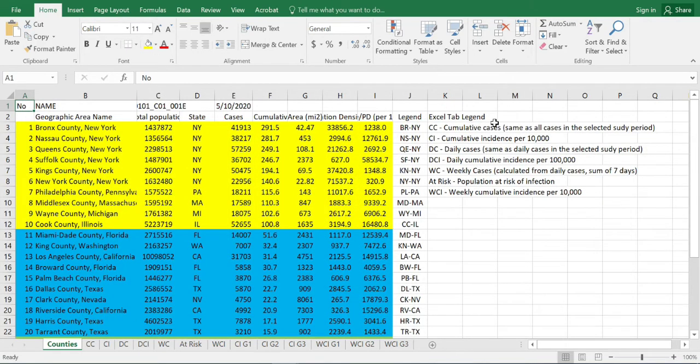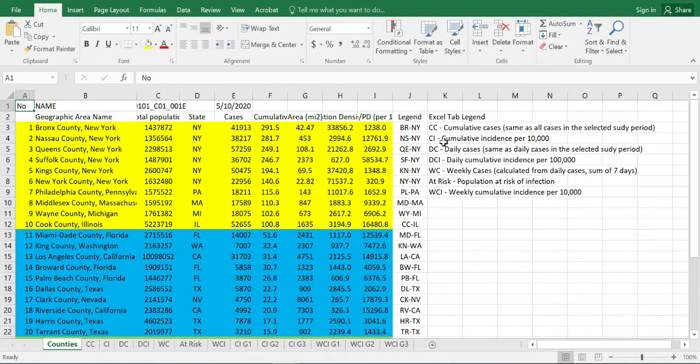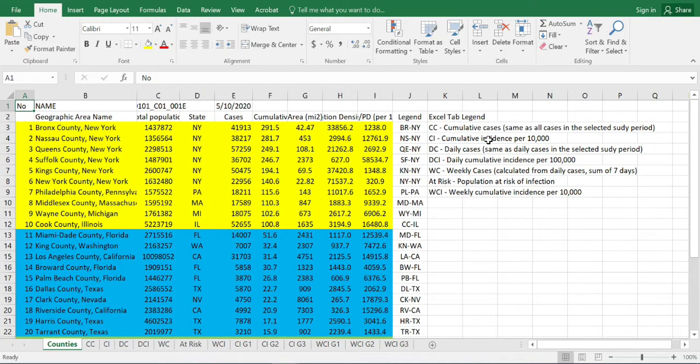Looking here, we have several tabs where we have the cumulative cases. These are all the cases that were reported by John Hopkins University during the selected time period for our study. Cumulative incidence was calculated by taking the cumulative number of cases divided by the total population at risk. Since our cumulative cases or cumulative incidence is for the entire period of our study, the total population of each of the counties will be used as the total population at risk.